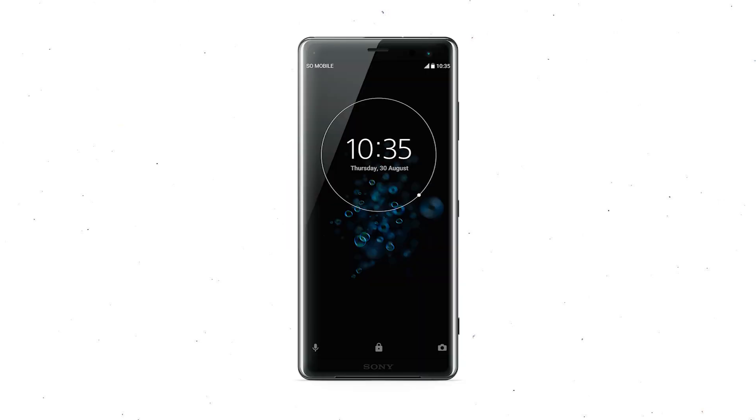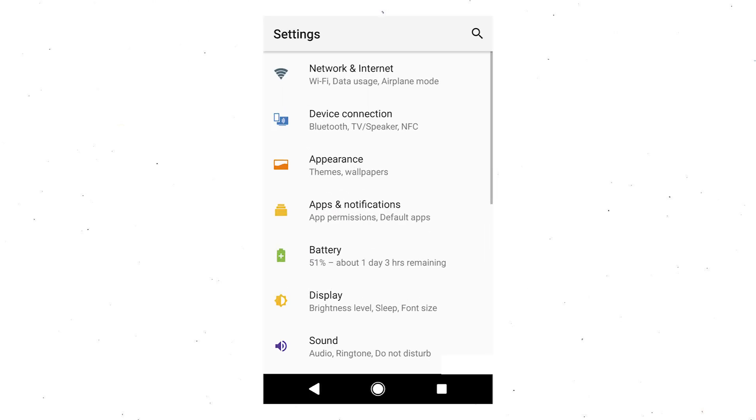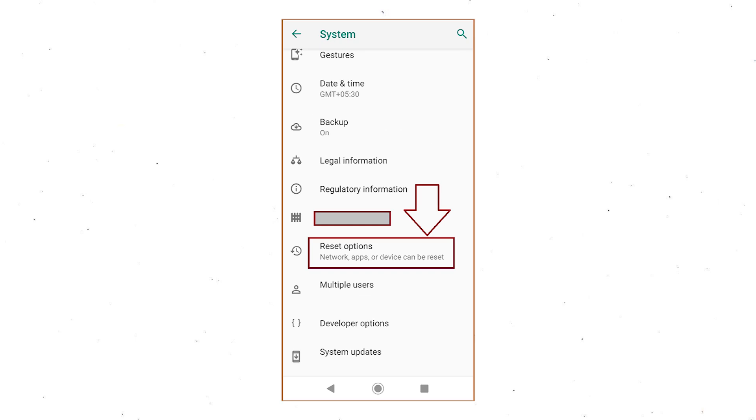Power on your Sony Xperia mobile by holding the power button. First open settings menu. Next, find and select reset option.